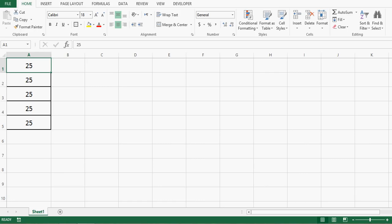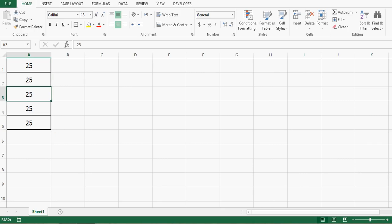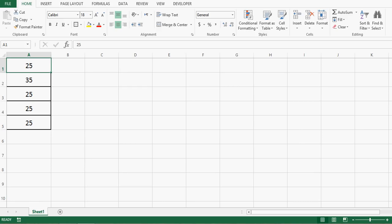In my first example, I am going to share how we can use a worksheet function with the application object. Here on this sheet, I have five cells. These five cells have the number 25. We can write any number. I want to sum these five numbers by using the worksheet function and the application object.